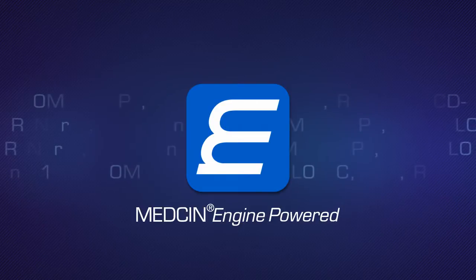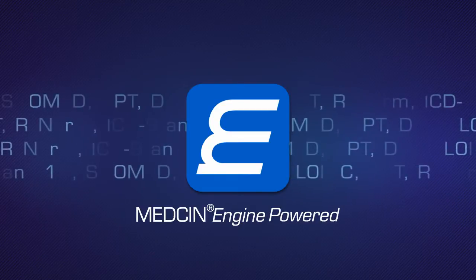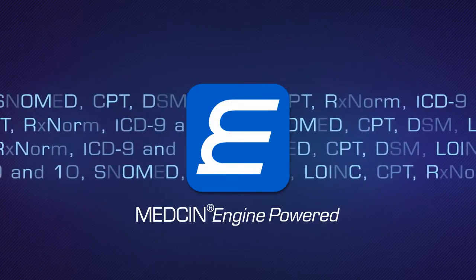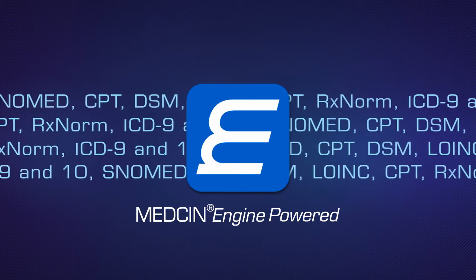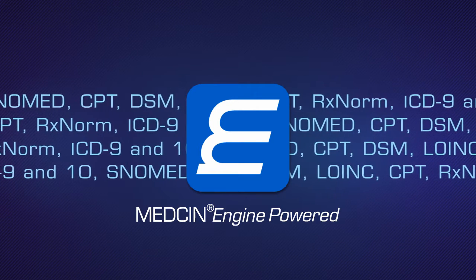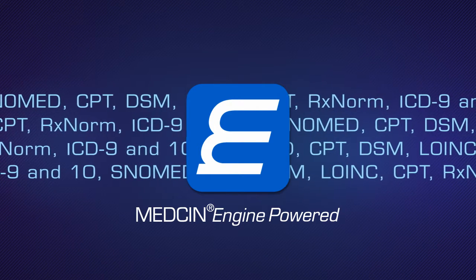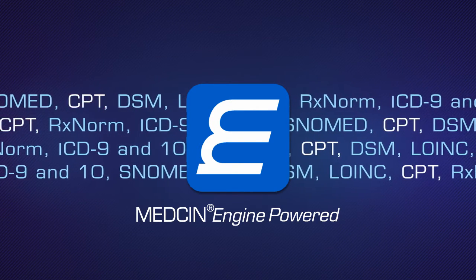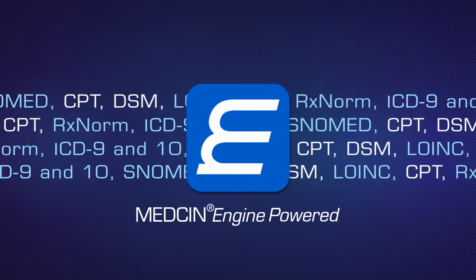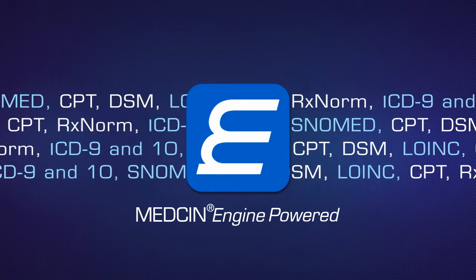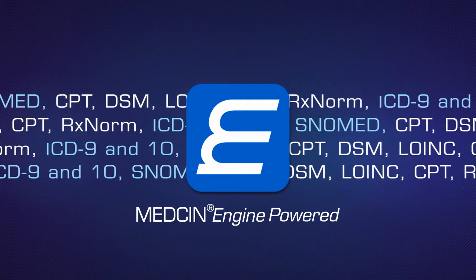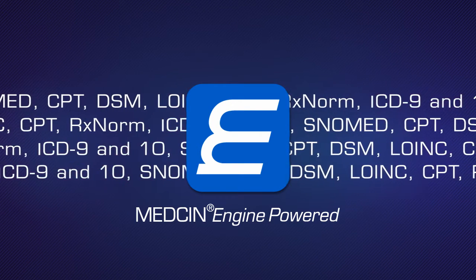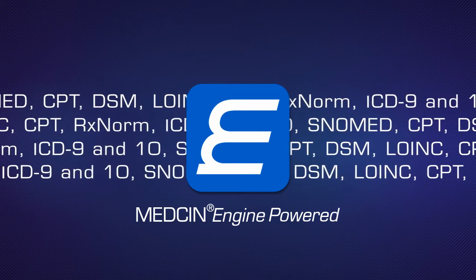The Medicine Engine is a powerful knowledge engine that includes more than 300,000 concepts, which are clinically linked to each other and mapped to standard vocabularies such as CPT, DSM, RxNorm, LOINC, SNOMED, and ICD-9 and 10.